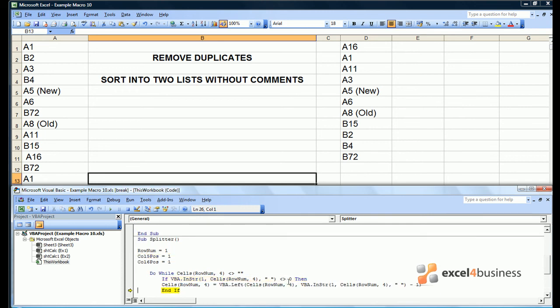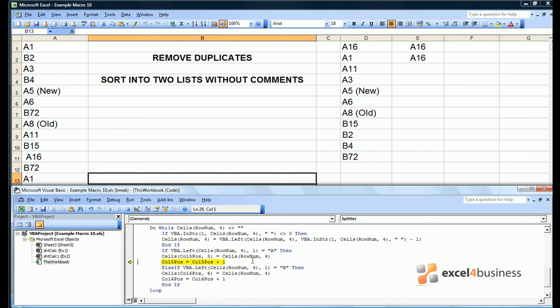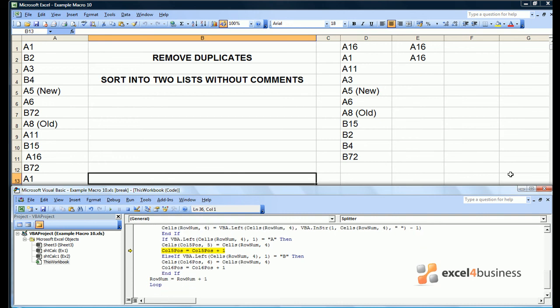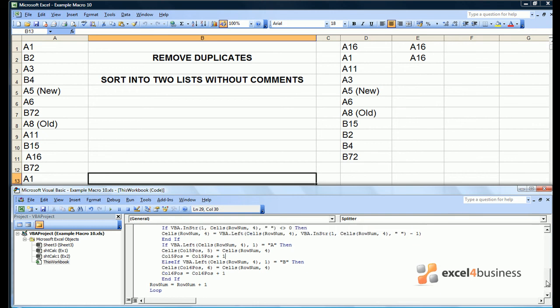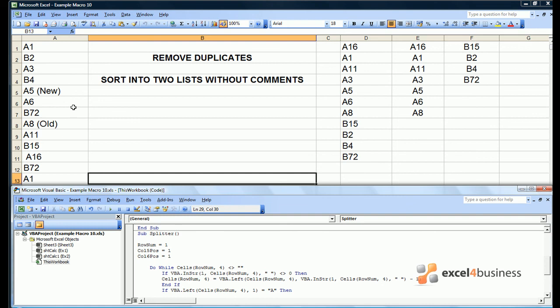So let's step through our macro line by line. Here it's found that A is indeed on the left hand side of A16, so the top cell in column E becomes A16. Col5 pos is then added to. Unfortunately we've forgotten to increment rownum, so we'll do this at the end of our loop. At this stage we can quit our macro and start again. This time I'm just going to press play and we'll see if it runs happily to completion. There you go, we have sorted our data and we've got rid of the comments on A5 and A8.